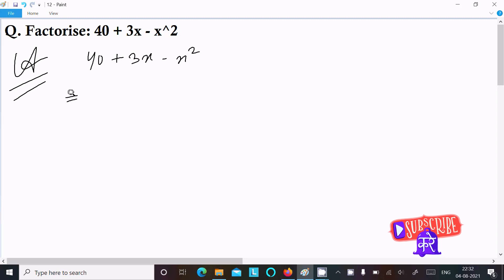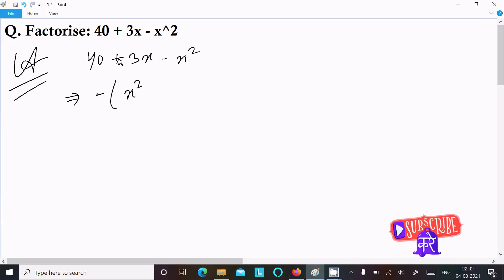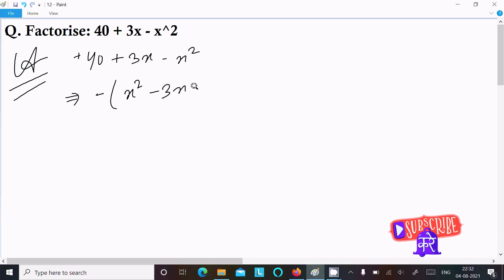Or we can write this — taking the minus common here, you can get x square minus, that changes to plus. This plus changes to minus, minus 3x minus 40.